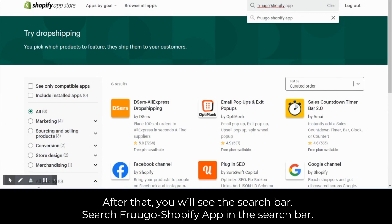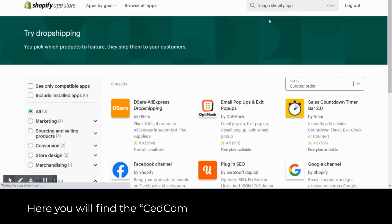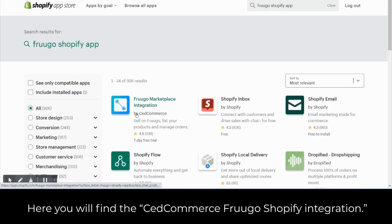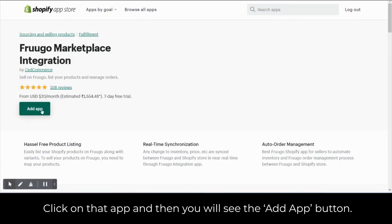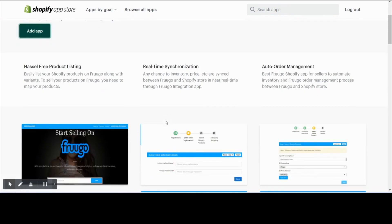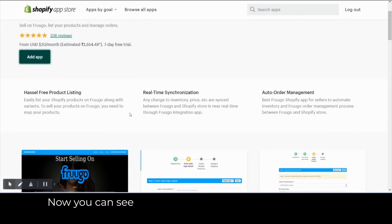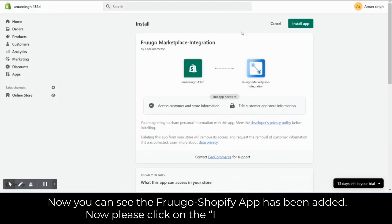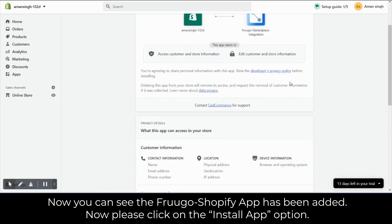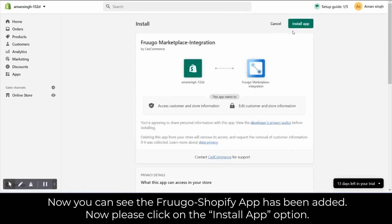Here you will find the Set Commerce Frugo Shopify Integration. Click on that app and then you will see the add app button. Now you can see that the Frugo Shopify app has been added. Please click on the install app option now.